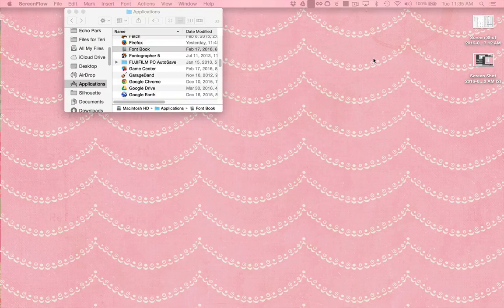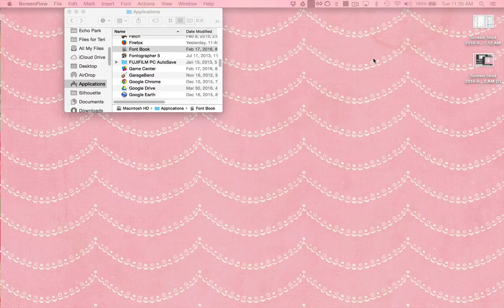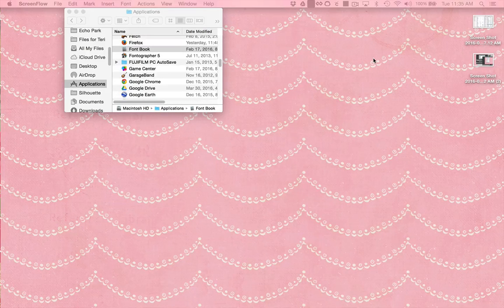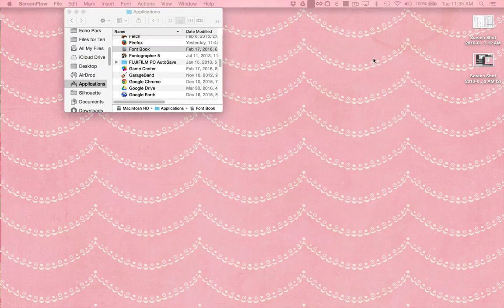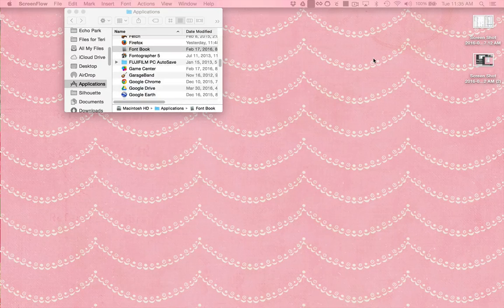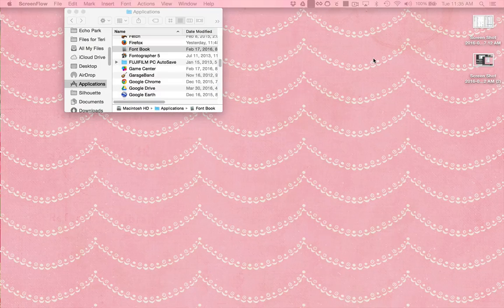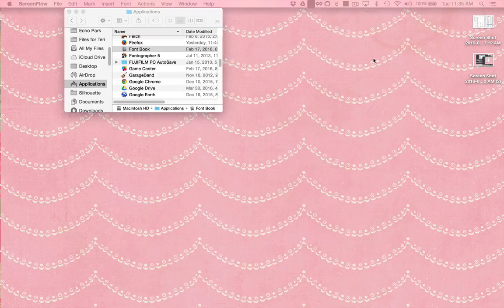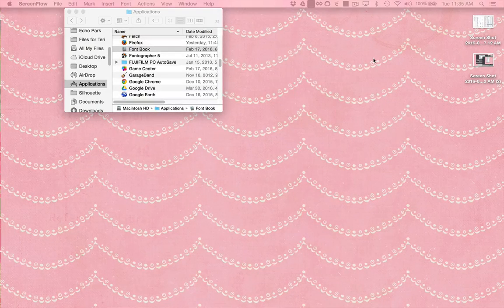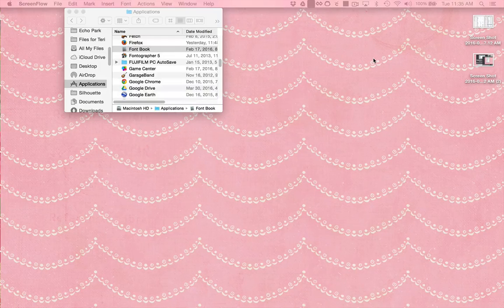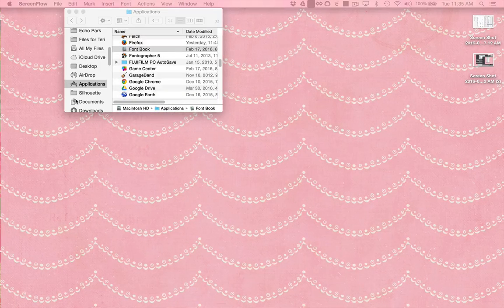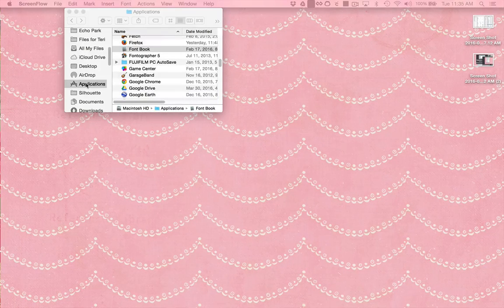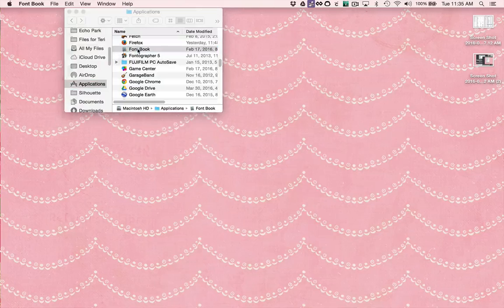First of all, you need to make sure that Silhouette Studio is not running. The next thing you need to do is install the font on your computer system. In order to do this, we're going to use a program called FontBook on a Mac. It's a program that comes free and pre-installed on your computer. You'll find it in your Applications folder. So navigate to your Applications folder and double click FontBook.